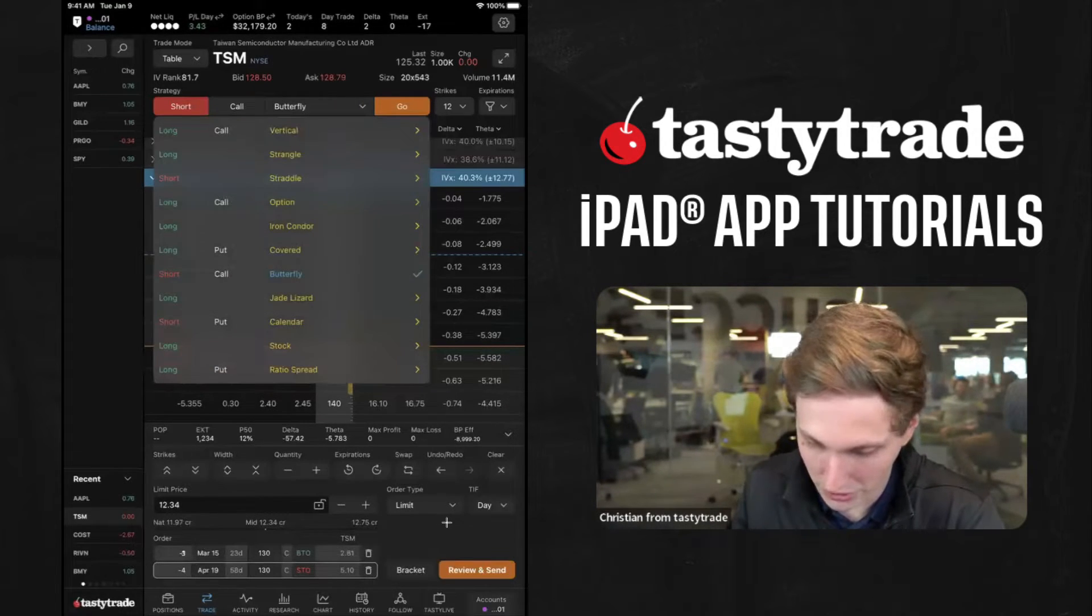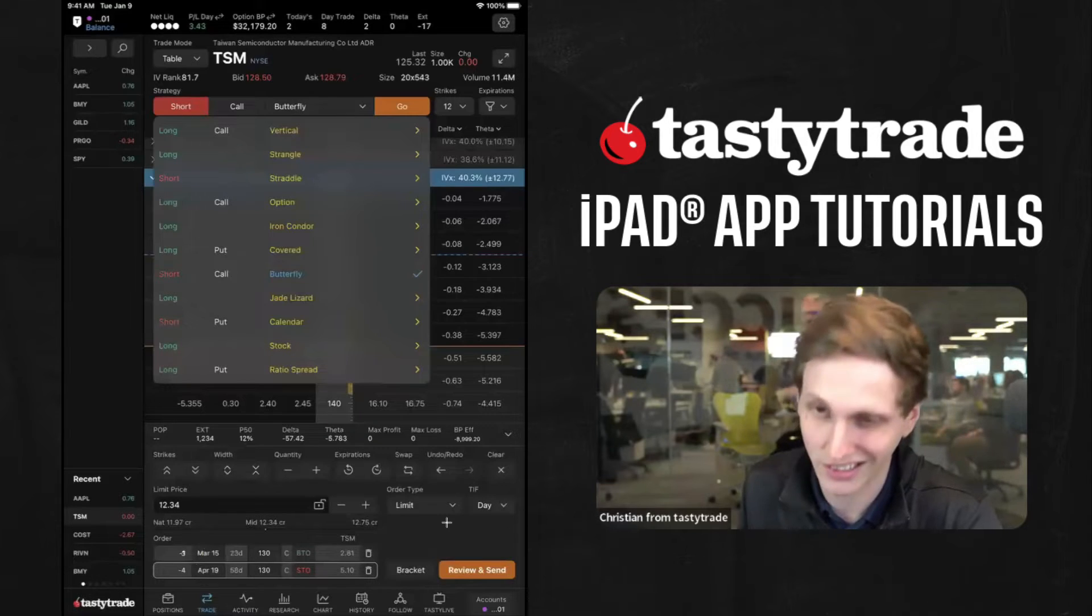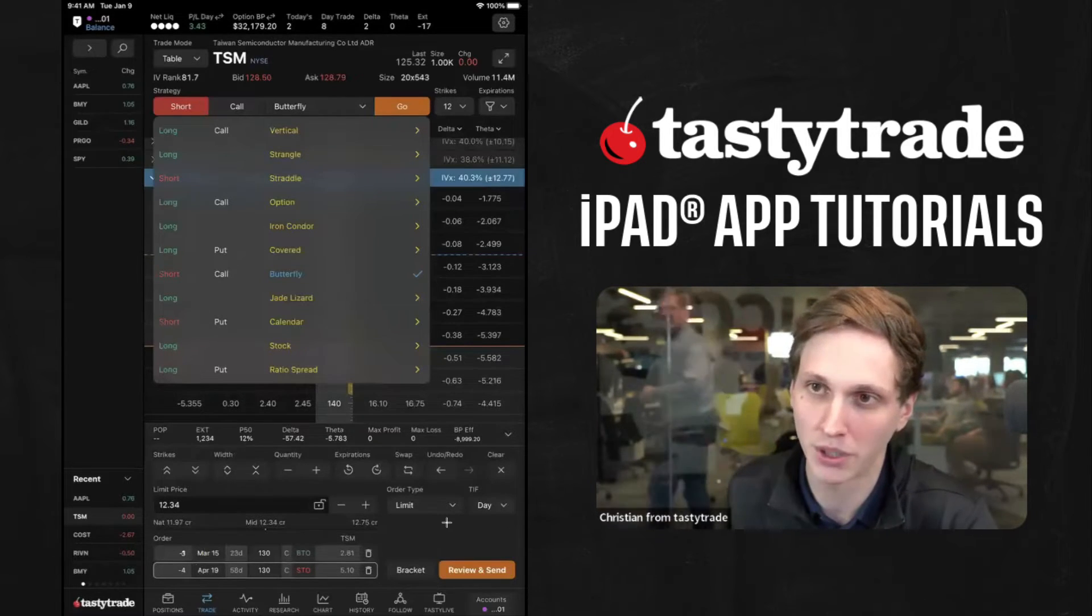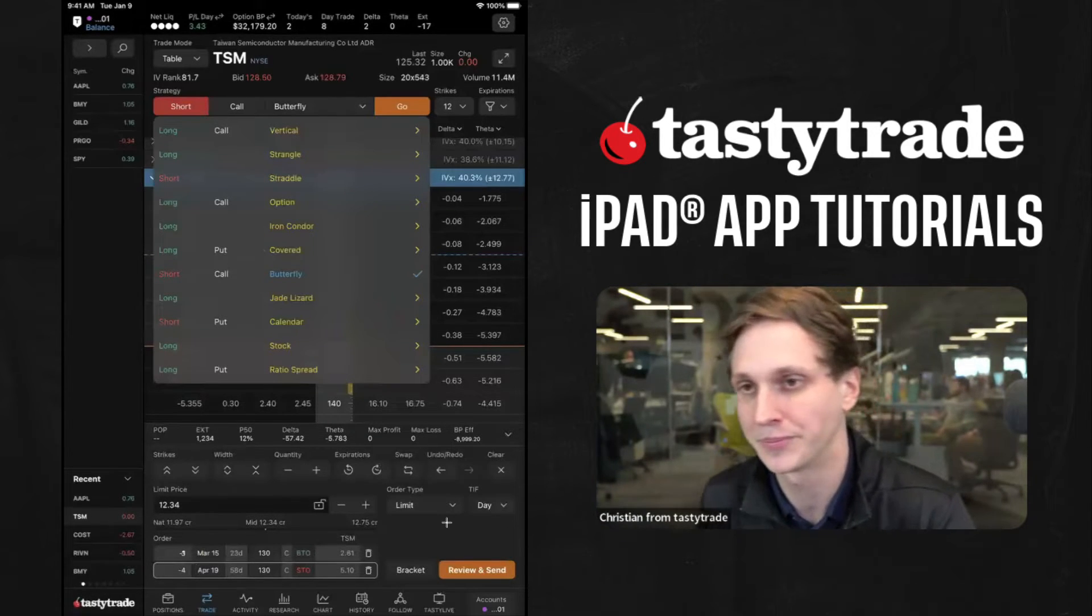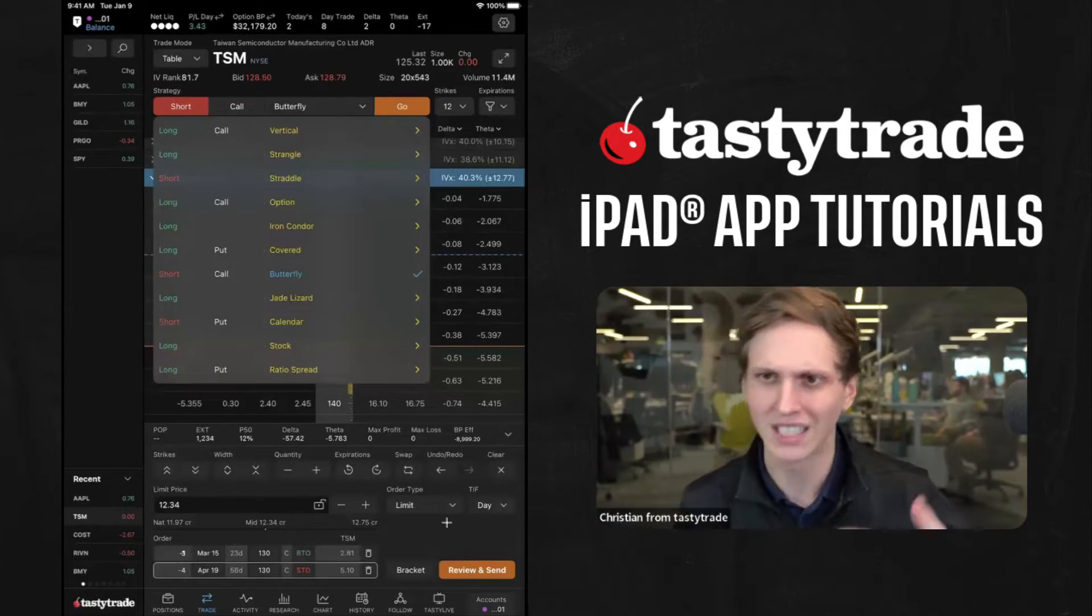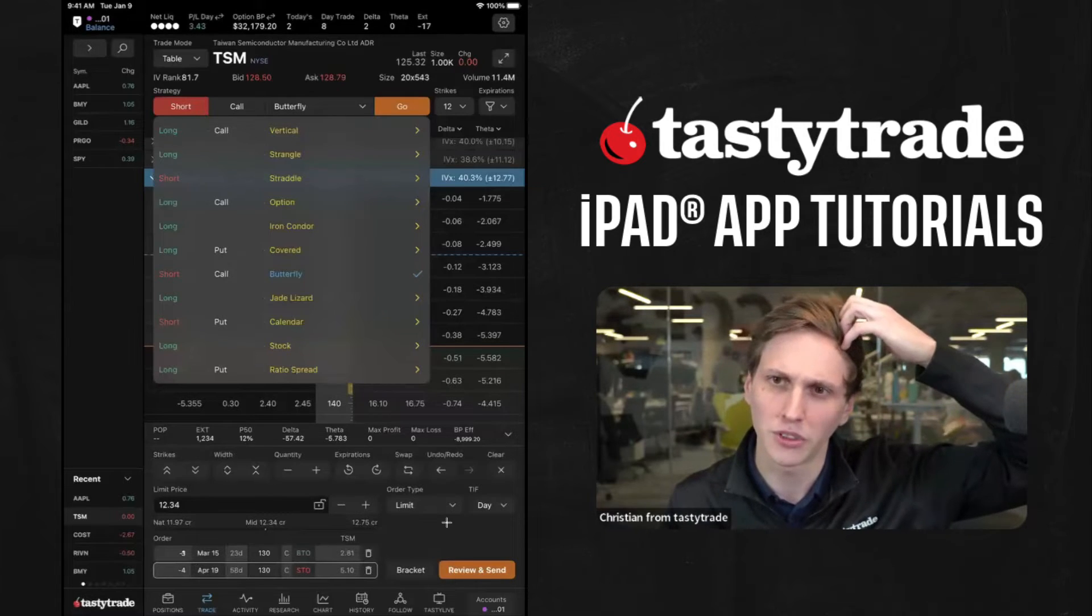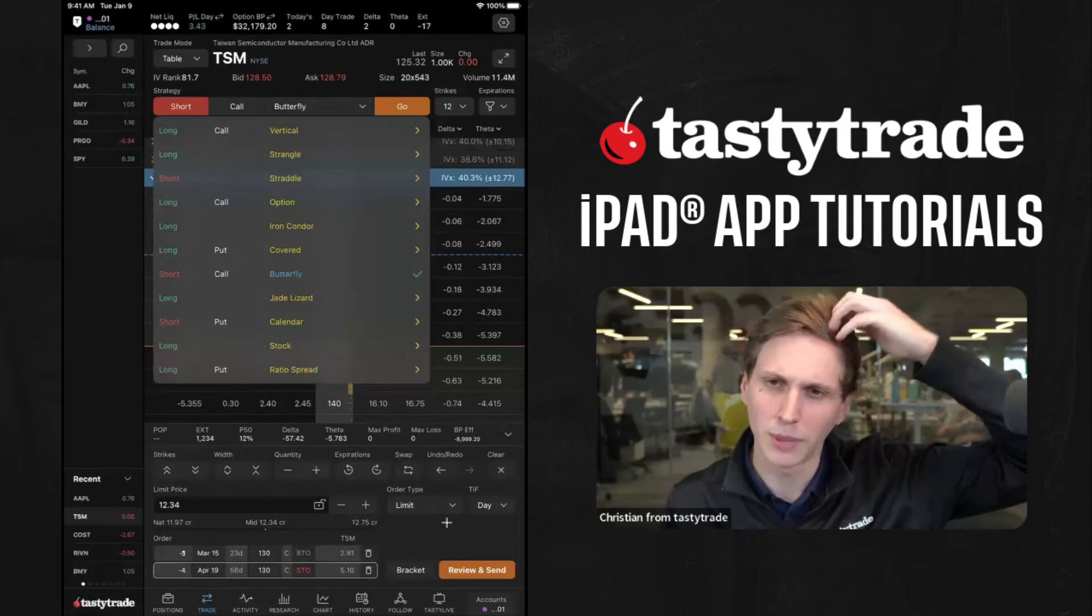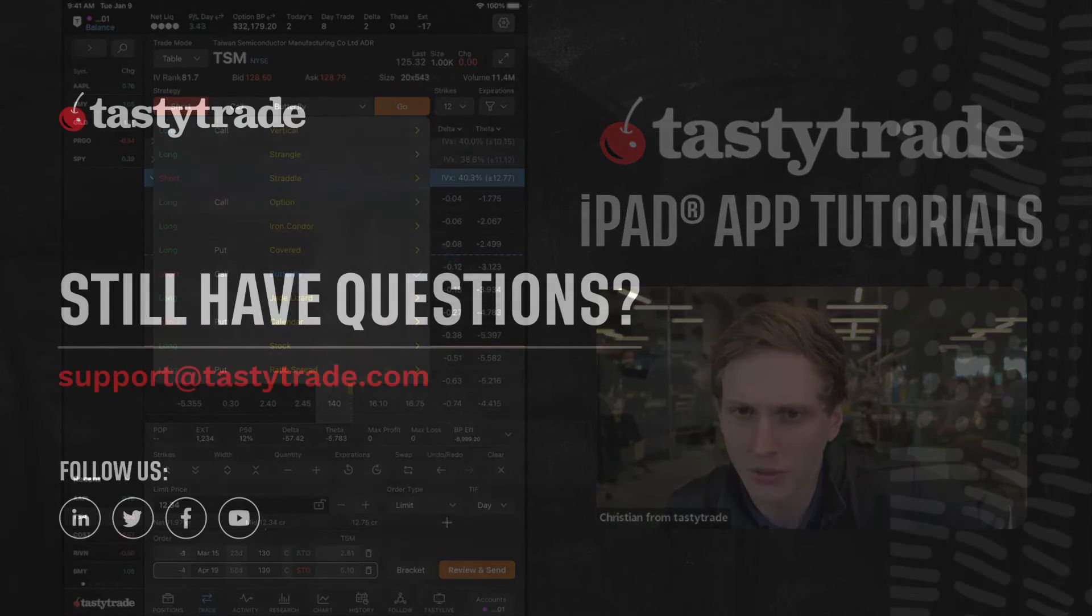But if you don't want to do that too, there is the ratio spread in the strategy selector. But again, you're going to have to learn how to navigate those bottom tool tips. Might be a little bit easier just tapping on the expirations themselves.